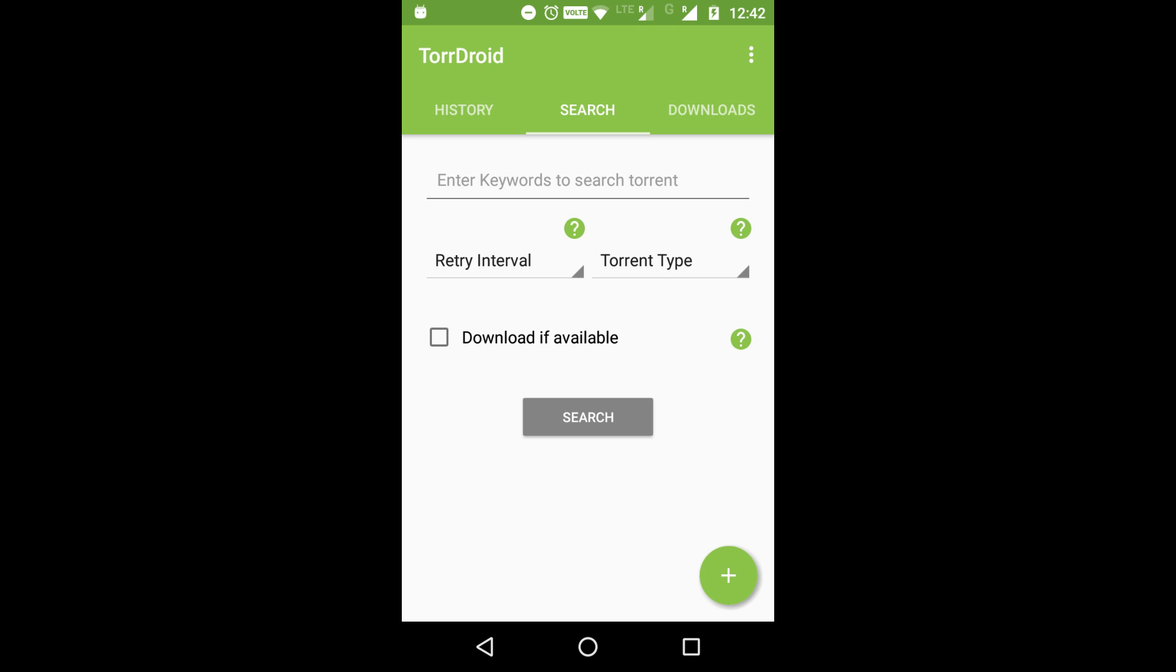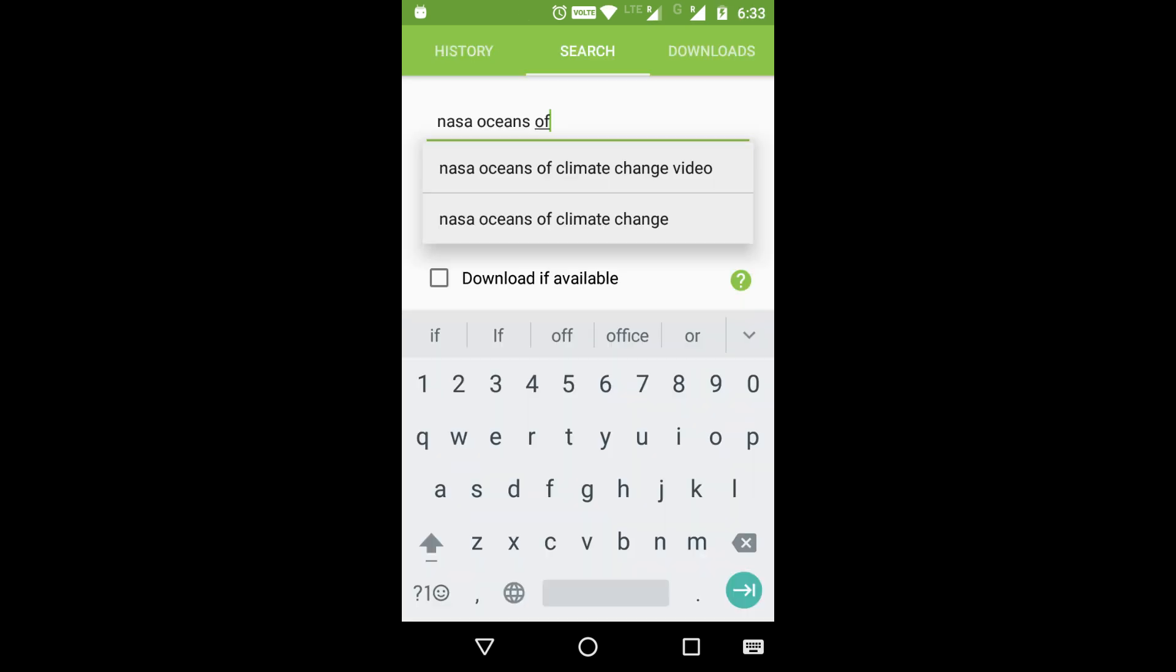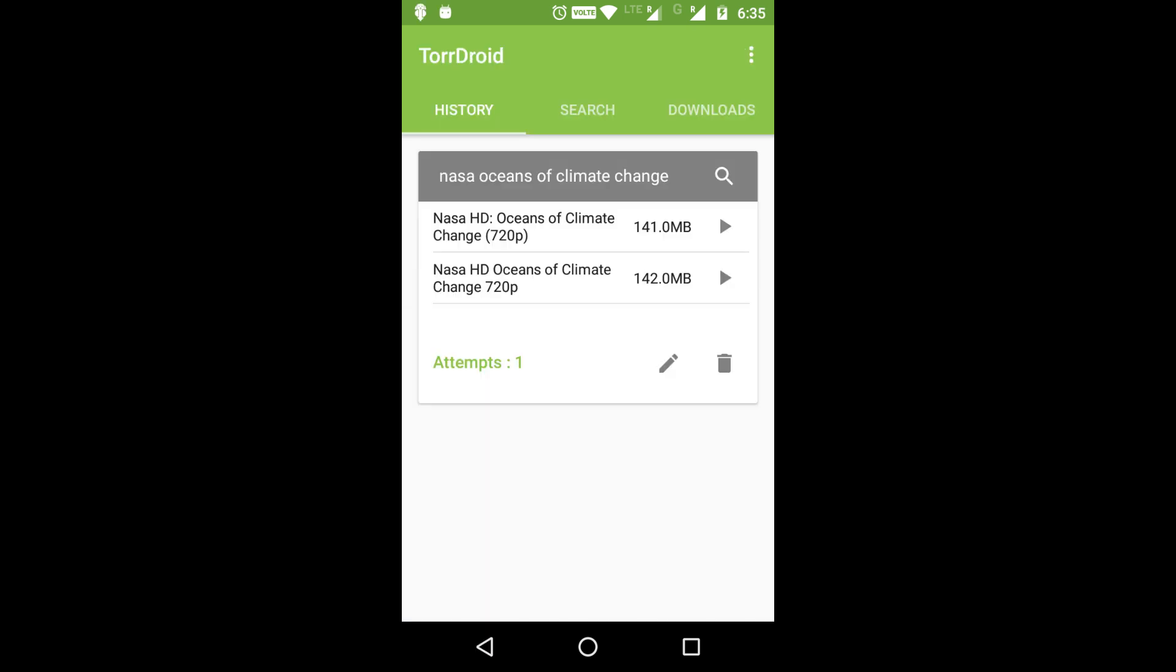First, open the TorDroid app. You'll see different sections like search, history, and downloads. Type in the name of the file you want. For example, search for NASA oceans of climate change and press enter.